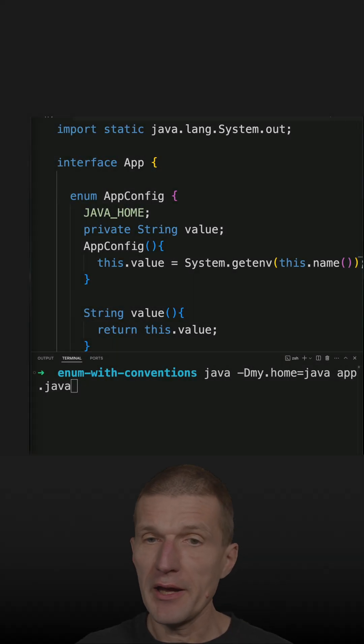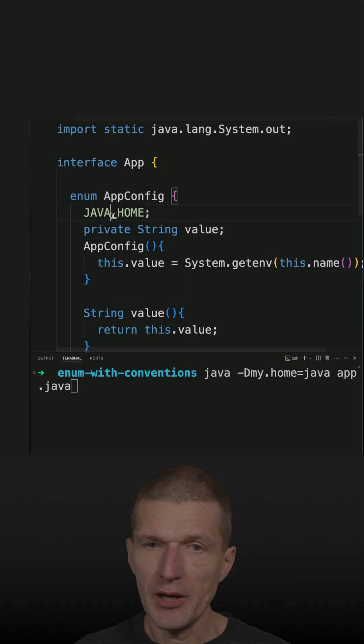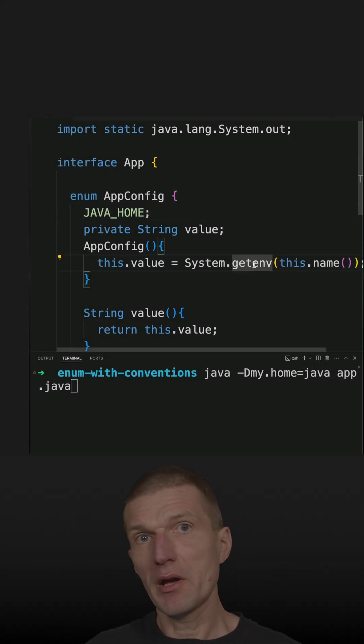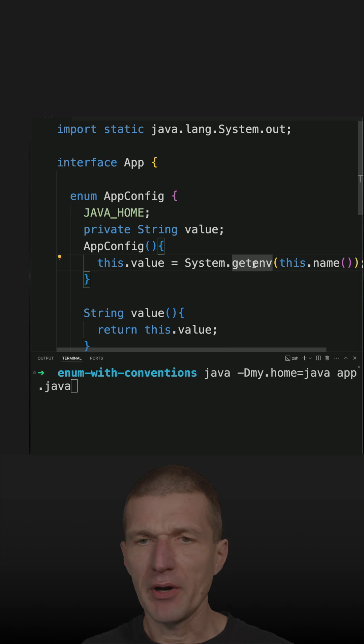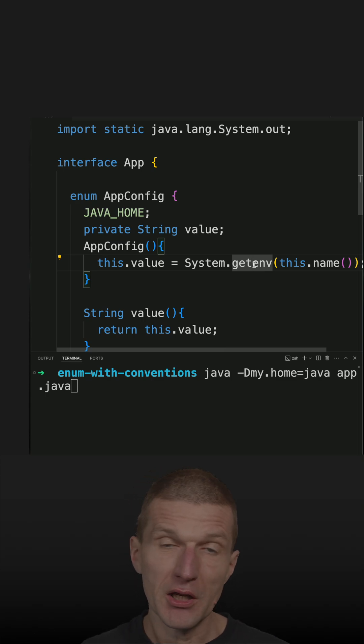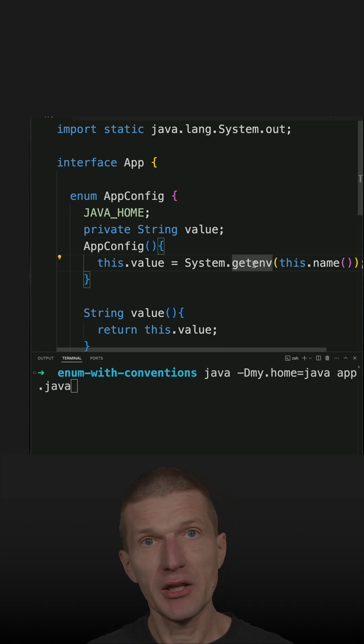In a recent chart, I fetched the value of javahome from an environment variable using an enum as a facade to the configuration.